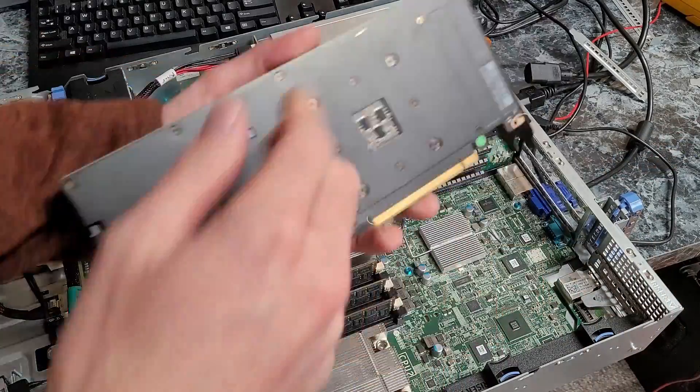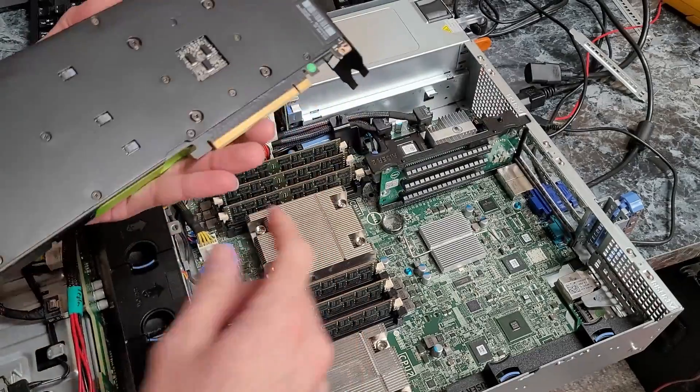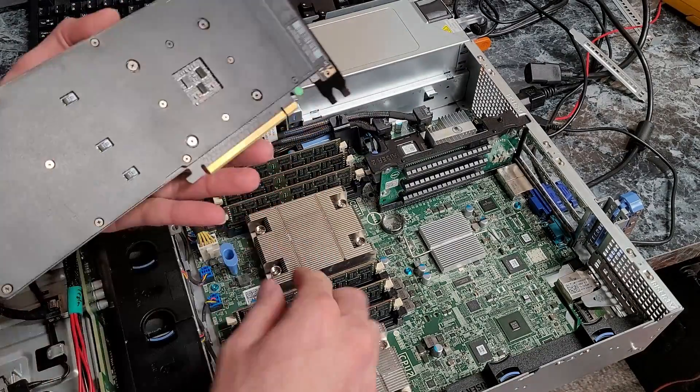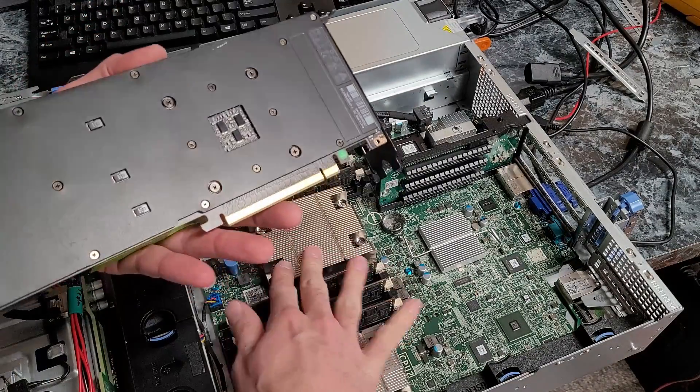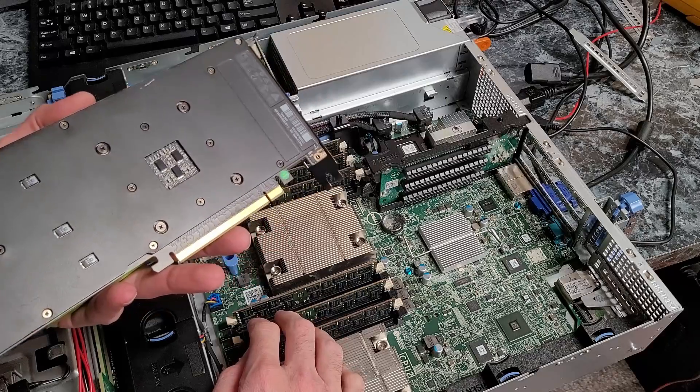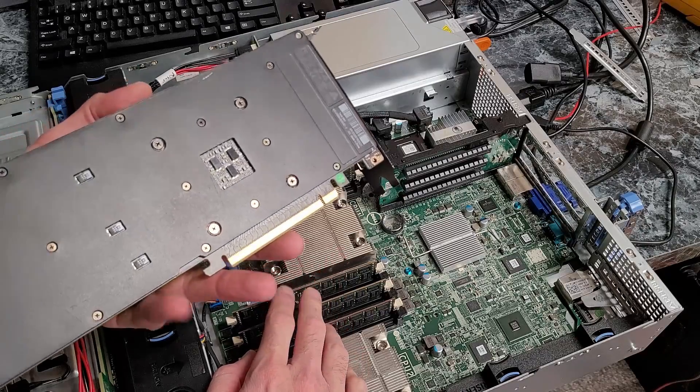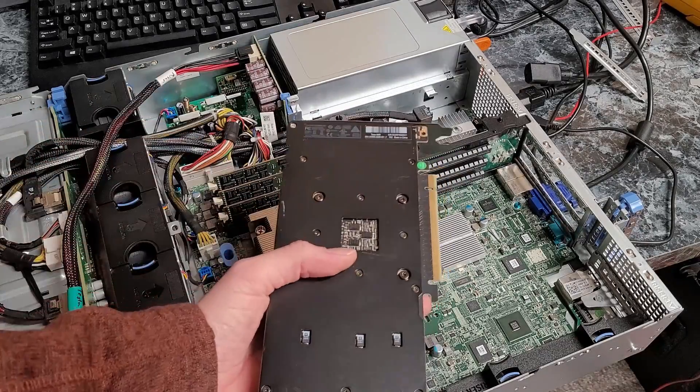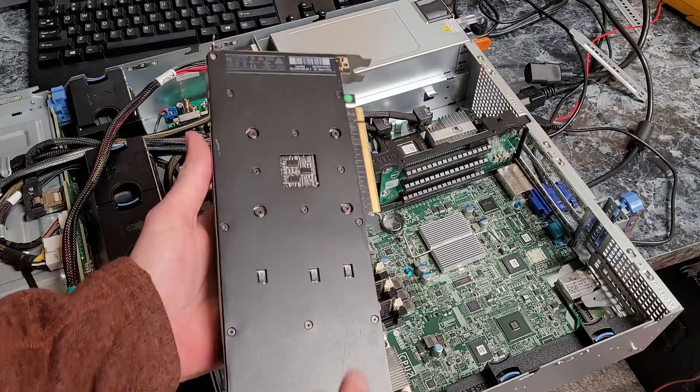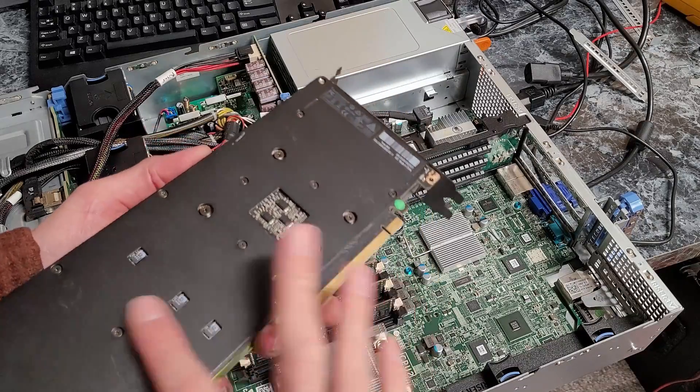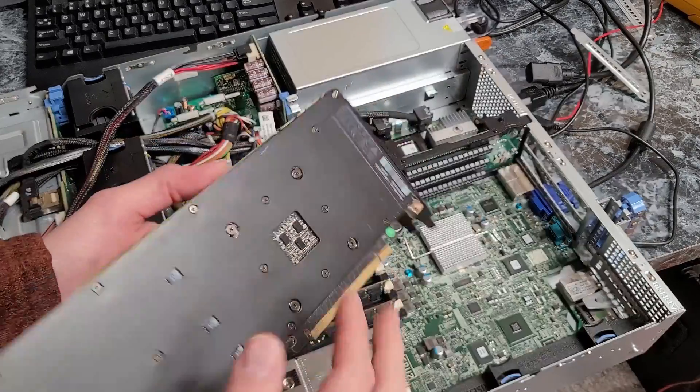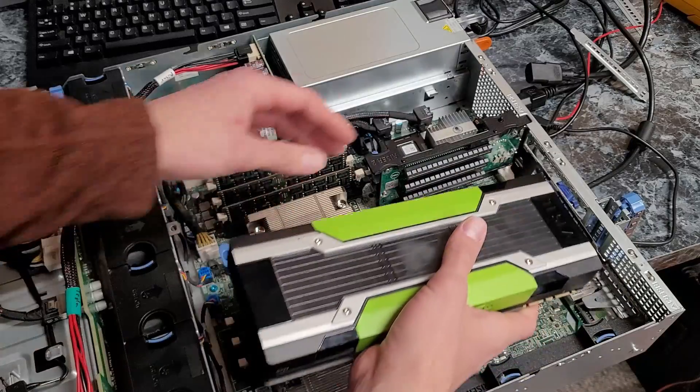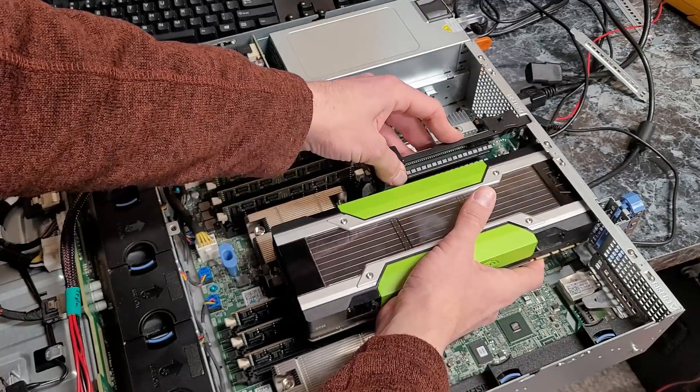This is an M40, it has this backplate that's going to protect the back of the PCB from shorting out anything. I can't specify which models that don't have a backplate off the top of my head. I know the Tesla K80 doesn't have a backplate like this and all the components are exposed.